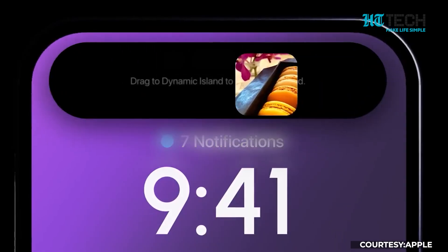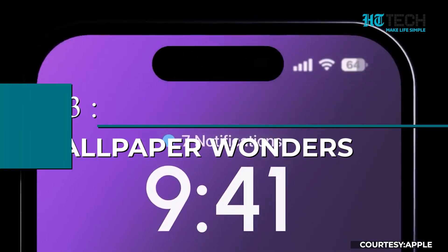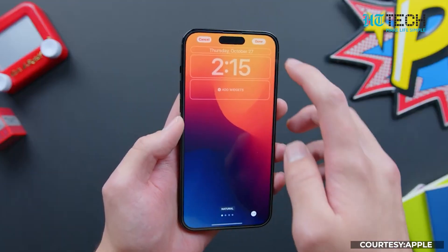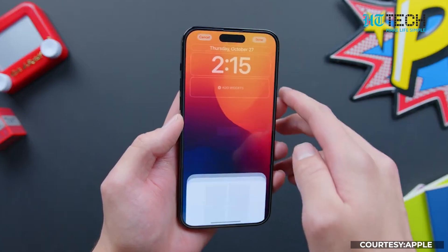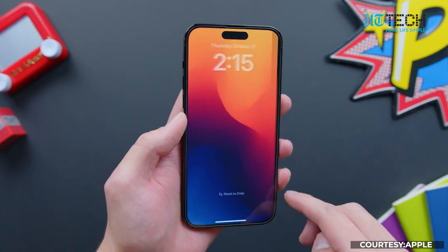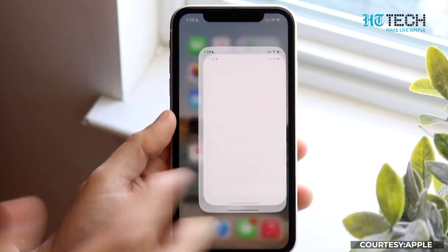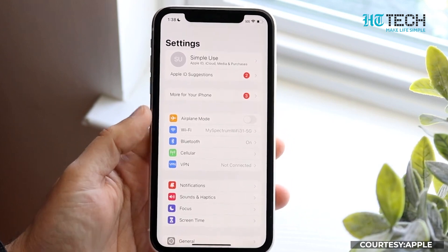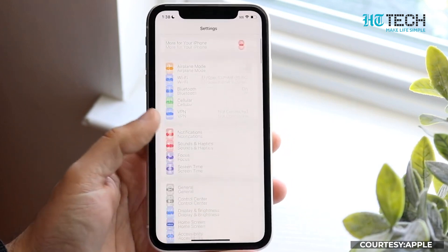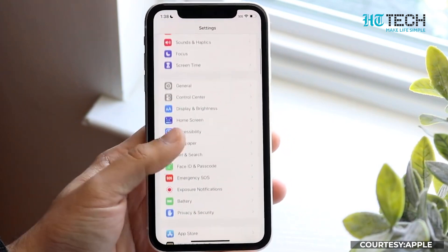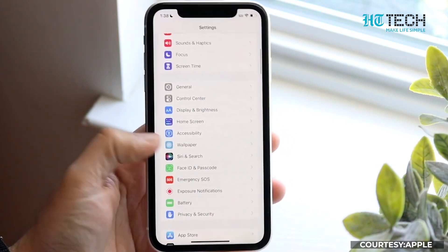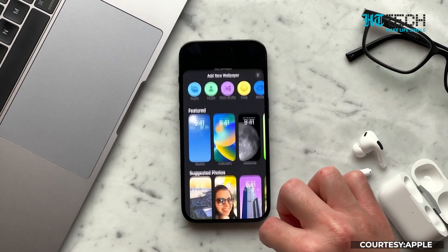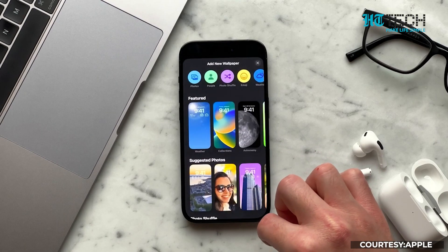Step 3: Wallpaper Wonders. Changing your wallpaper can instantly transform the look and feel of your home screen. To change your wallpaper, go to Settings, then Wallpaper, and choose either a pre-installed option or select one from your photo library.